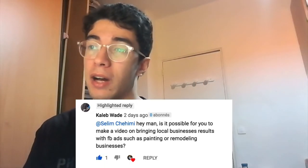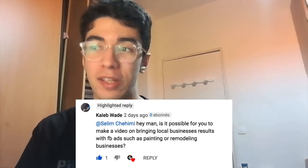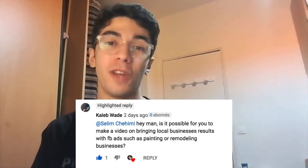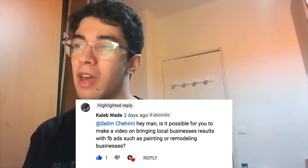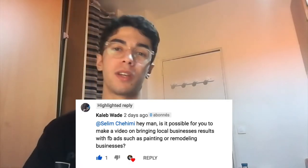The question today — asked by Caleb Wade — is how to actually do Facebook ads for local businesses.